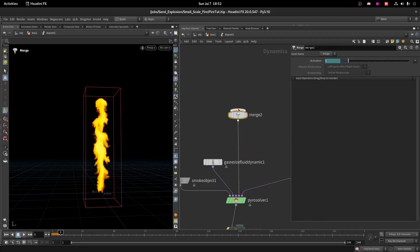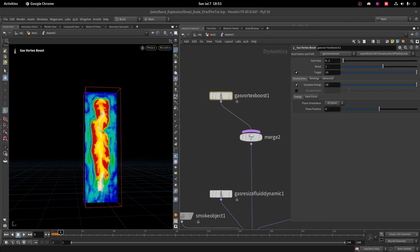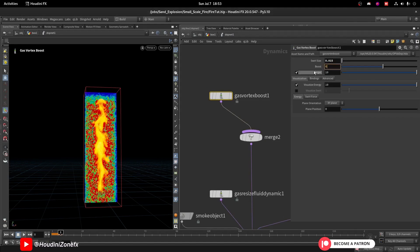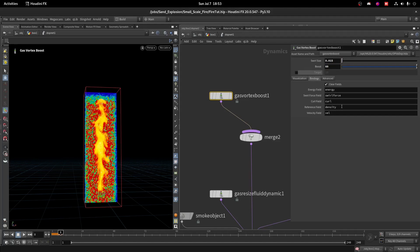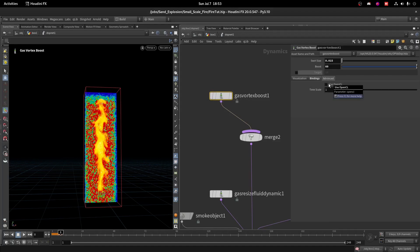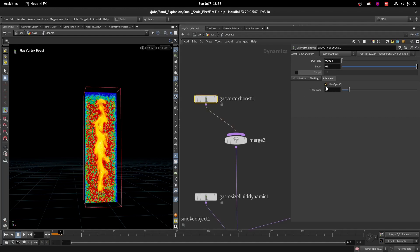Now we need to add micro solvers. Add a Merge node and connect a Gas Vortex Boost node on the last second input — this node enhances the rotational movement of the smoke and flames. Set the Swell Size to a very low amount like 0.15 and Boost to 60. Turn off the target. On the Binding tab, use Temperature field. In Advanced, enable OpenCL if you have a good GPU.